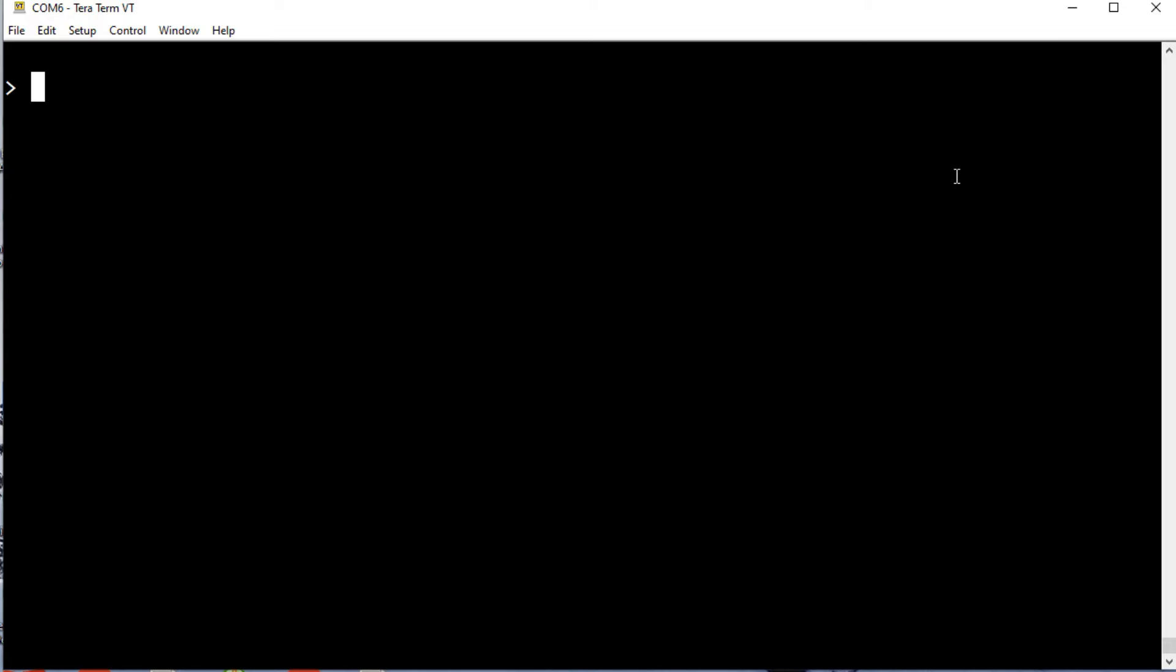I have TerraTerm up and running on my computer. If I hit okay you see I get a prompt from the PicoMite. We could ask what the clock speed is. Right now it's running at 133 megahertz.